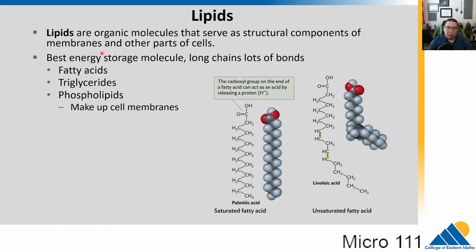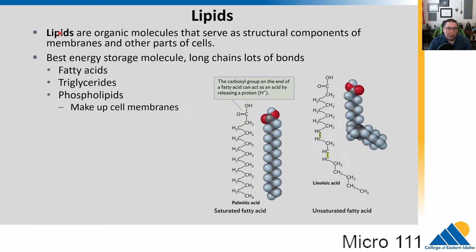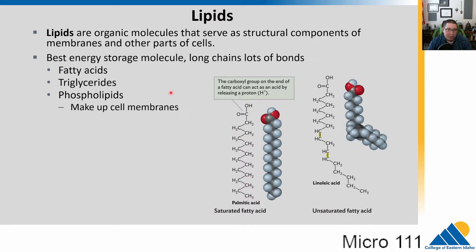Lipids are organic molecules that are very critical as structural components — they form part of our cell membrane and other parts of the cell. You might think of them mainly in a fat role for energy storage, but you cannot survive without lipids because they are integral parts of the cell membrane. They're great as energy storage molecules because they have long chains with a lot of bonds. We have fatty acids, triglycerides, and phospholipids, which are critical in making up the membrane of the cell.